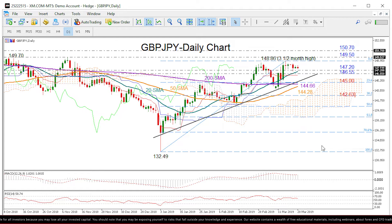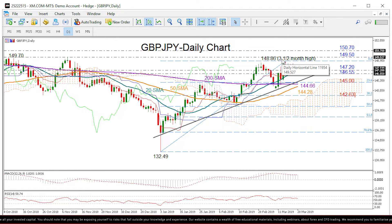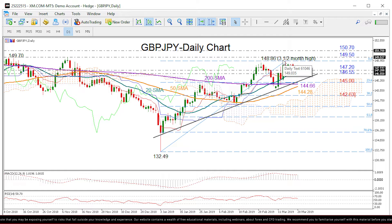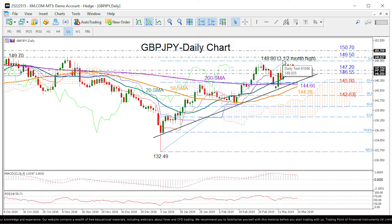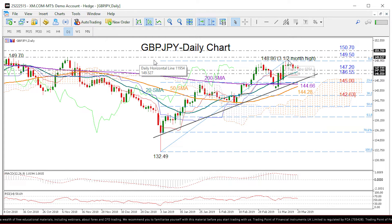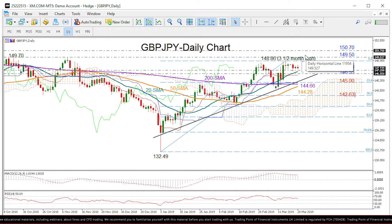If the price strengthens in coming sessions, the three-and-a-half-month high of 148.86 would come back into view, while above that the more important resistance could be reasonably found around 149.50, where the market stopped